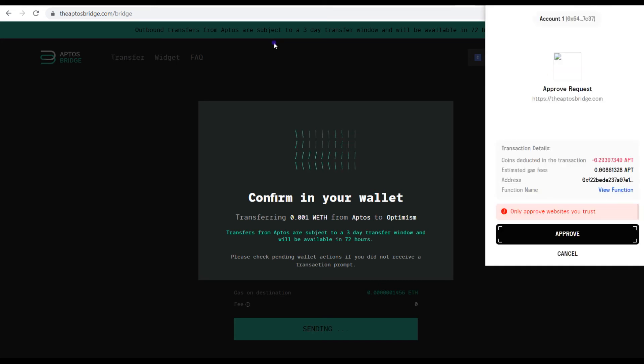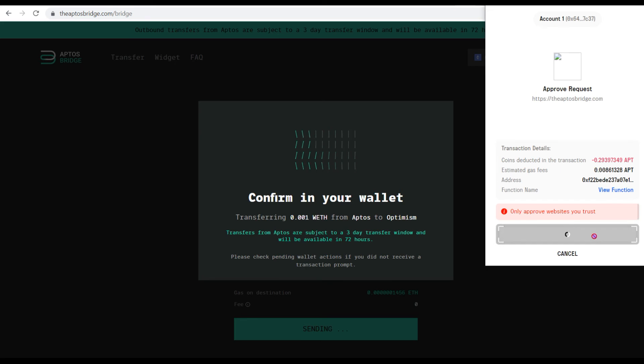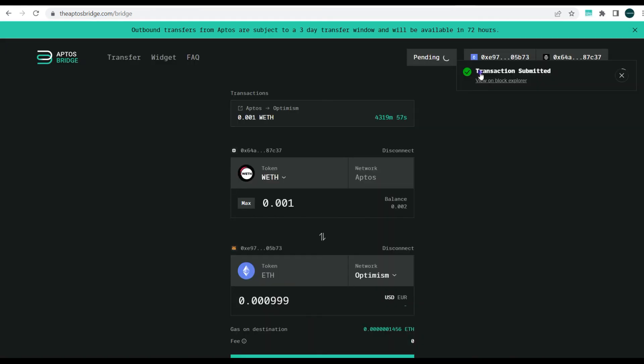So here if we are approving this, you can click on approve. So you see transaction submitted and you can see here it's saying this will take about 4319 minutes, so that is obviously about 72 hours or thereabouts for this transaction to reflect on our Optimism blockchain.